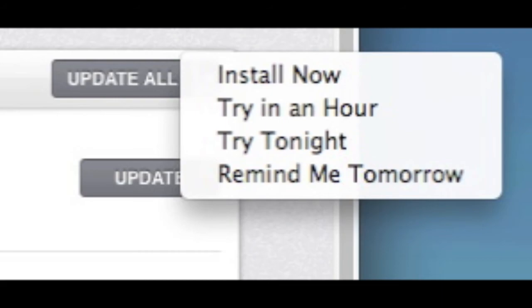Next is the ability to choose when something updates, app updates. So if you get the notification on your desktop, you can choose when you want them to update, as well as under the update all in the Mac App Store. You can choose if you want to install it now, in an hour, tonight, or remind me tomorrow. If you choose tonight, it's going to update between one and five in the morning, so when you come back to your computer, everything will be updated.